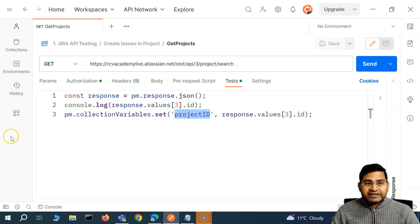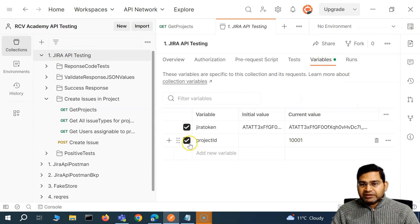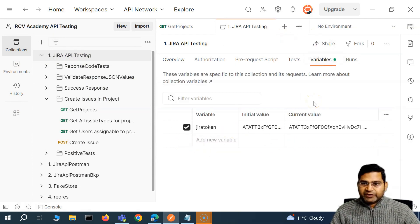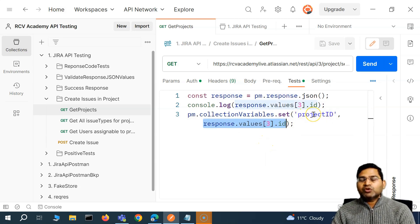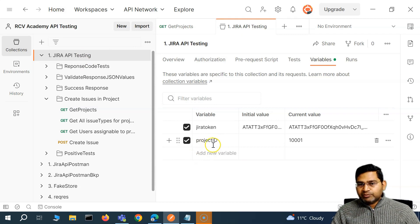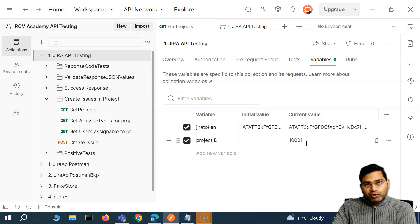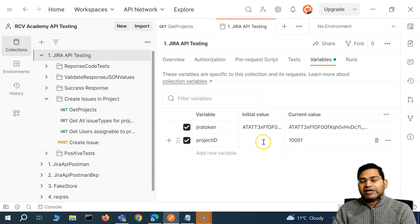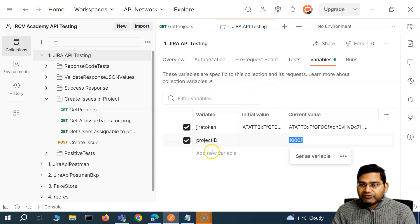There will now be a variable called 'projectId' created at the collection level. This is the 'Jira API Testing' collection — if I go to its Variables tab, I'll first delete any existing projectId and save. Then go back to Get Projects, send the request, and go to the collection's Variables tab — you'll see the projectId variable has been created through the script and the value has been set to the project ID where we want to create the issue.